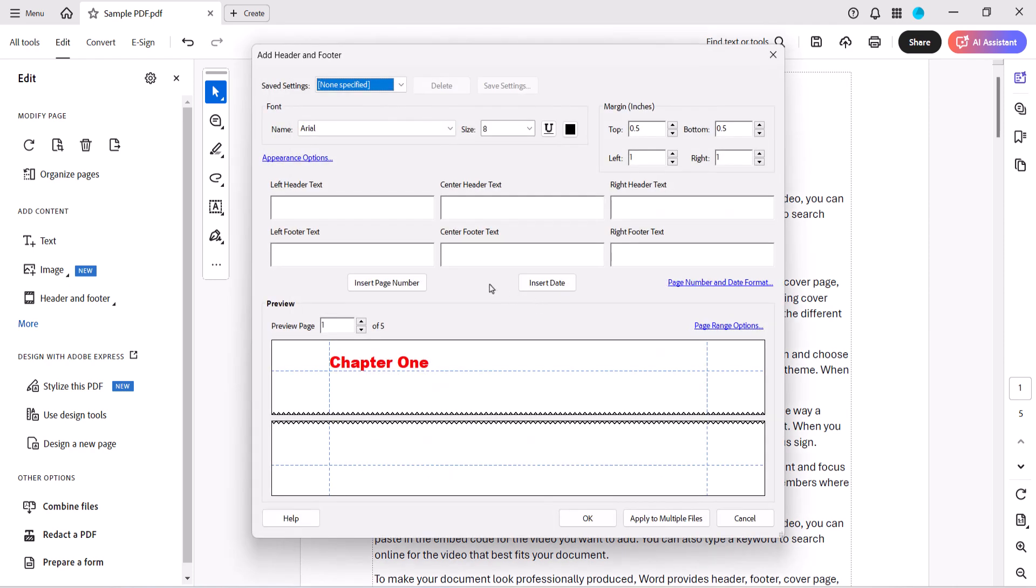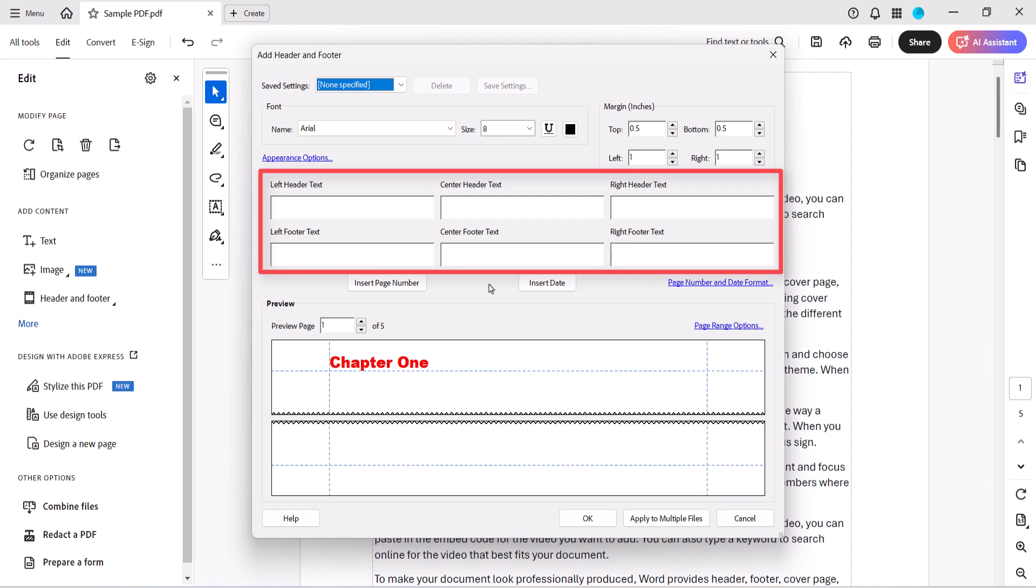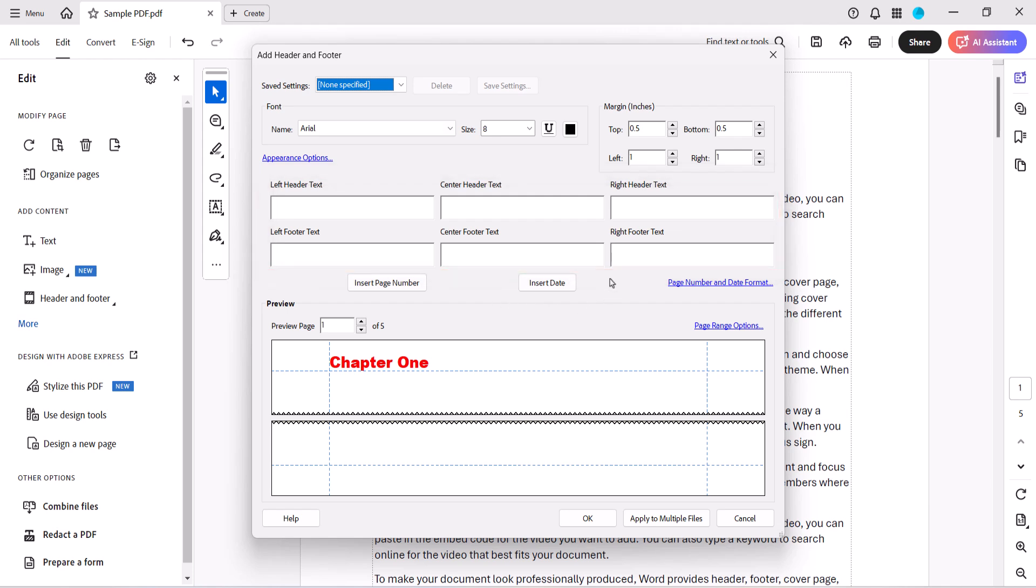When the Add Header and Footer dialog box appears, enter the text for the second layer into the Position text boxes. I entered my first text layer into the left header, so this time I'm going to add my text into the right header.